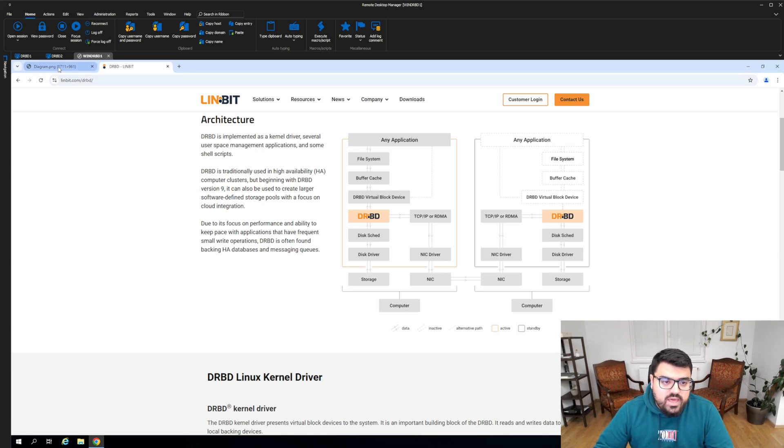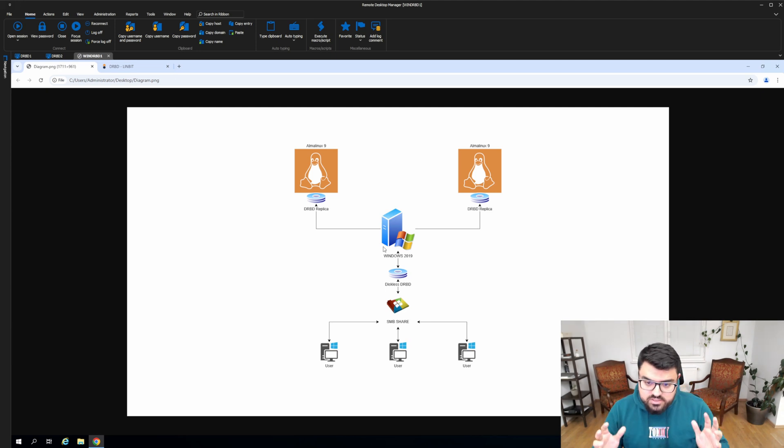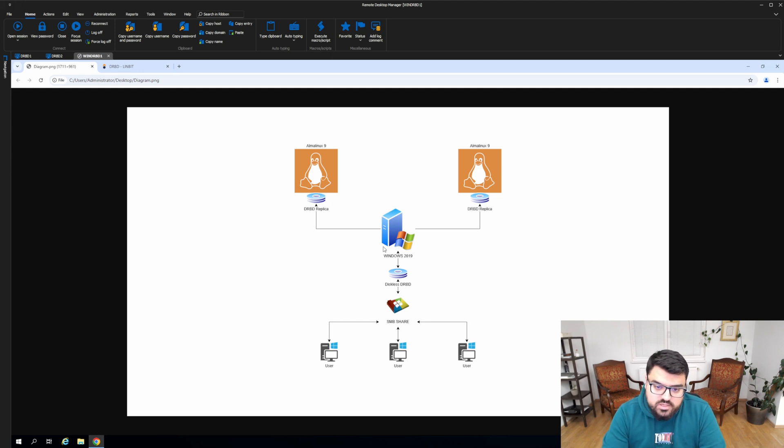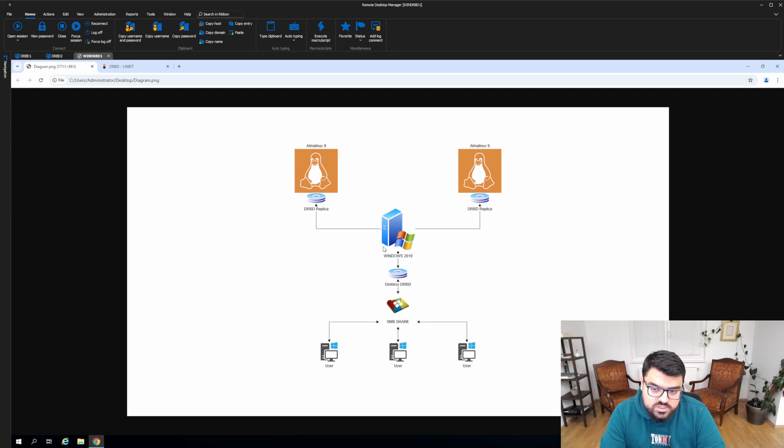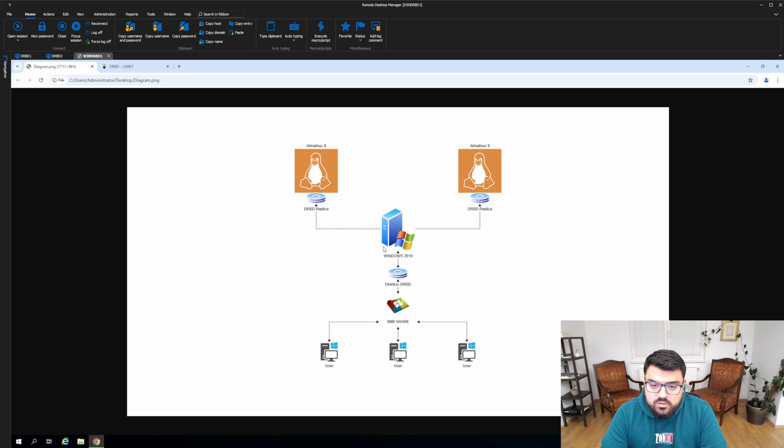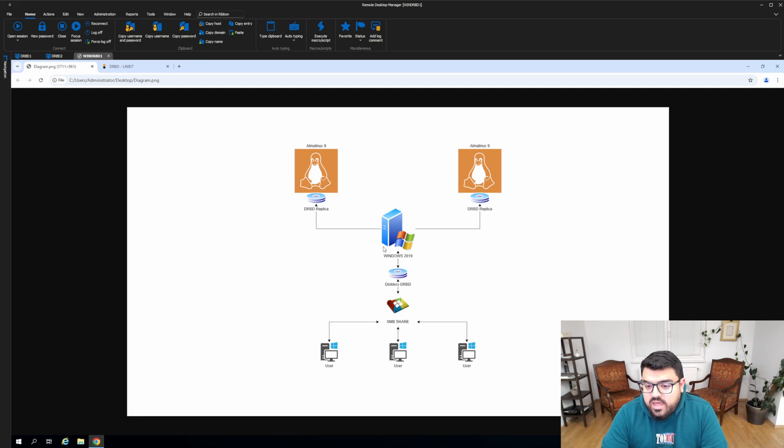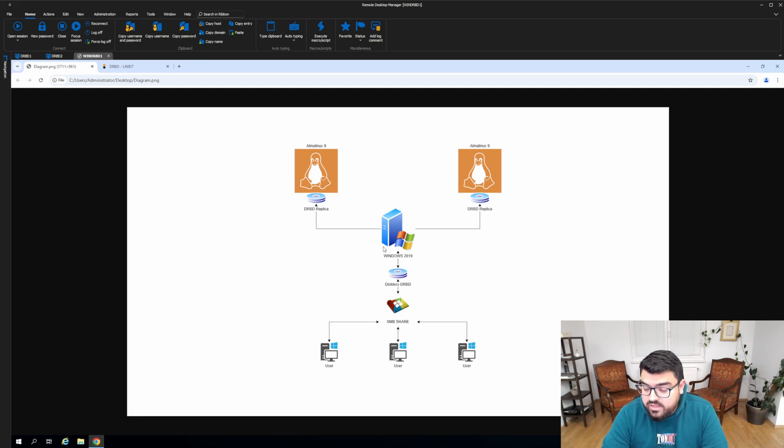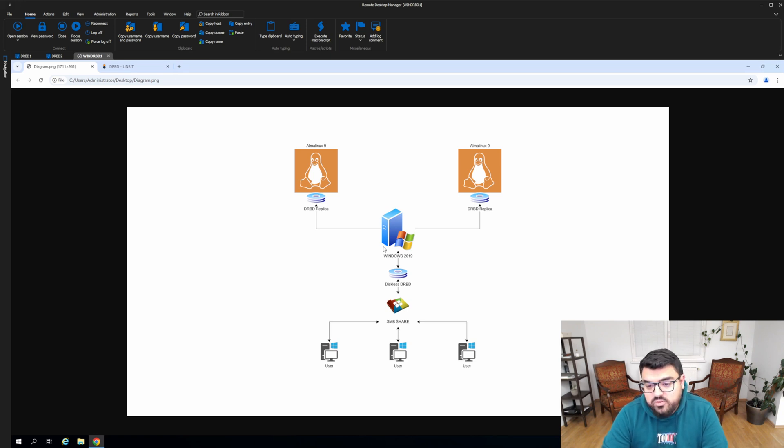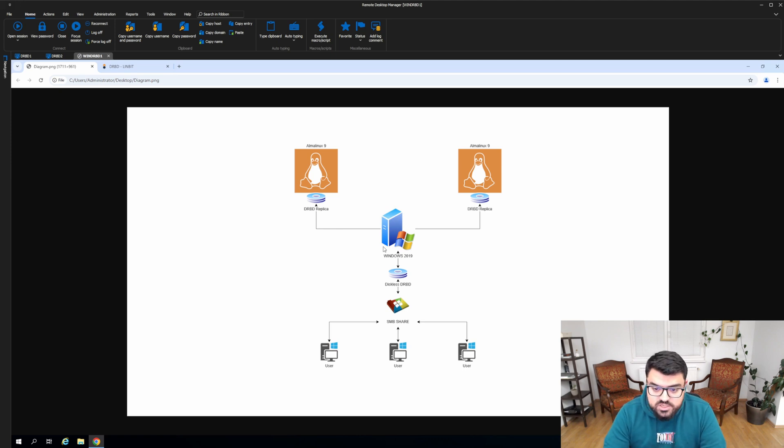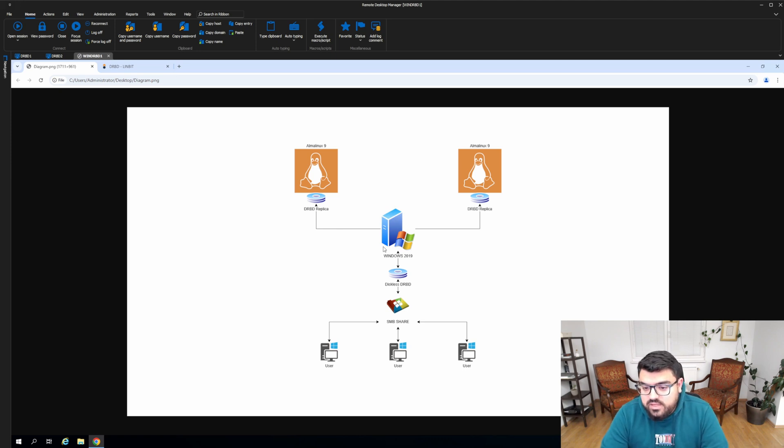To have a similar installation like I did here, you can use the diagram that I showed you. We have two Linux machines, and I installed Alma Linux 9 on both of them. They have a backing device for 10 gig each, and I have a Windows 2019 virtual machine which doesn't have any backing device for the data part, obviously has a disk for the operating system. And then I created a DRBD pair between these three machines where I created a diskless DRBD on the Windows.